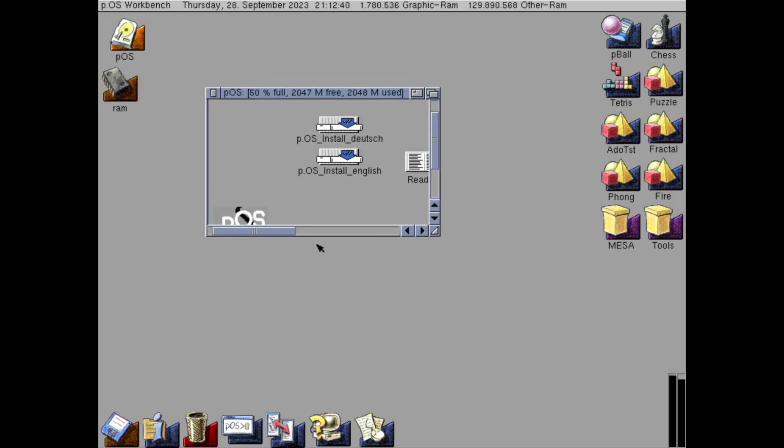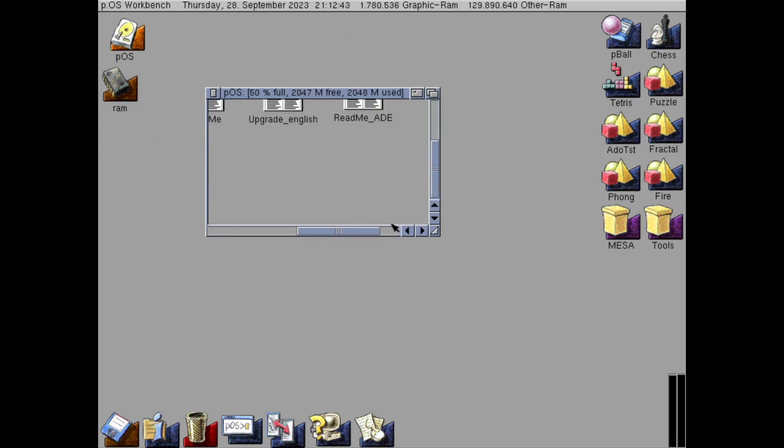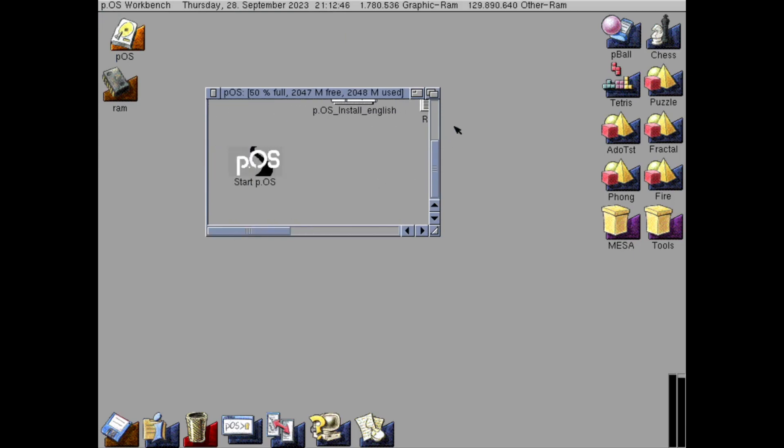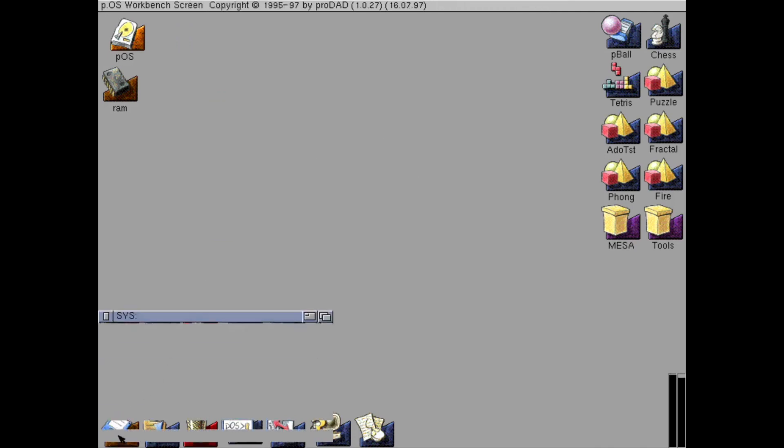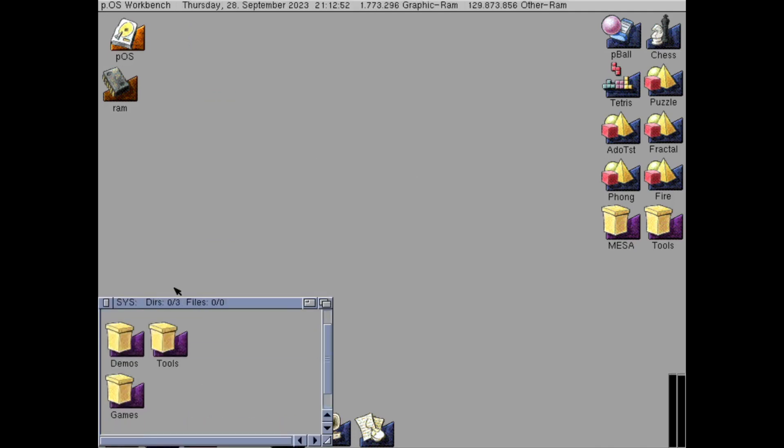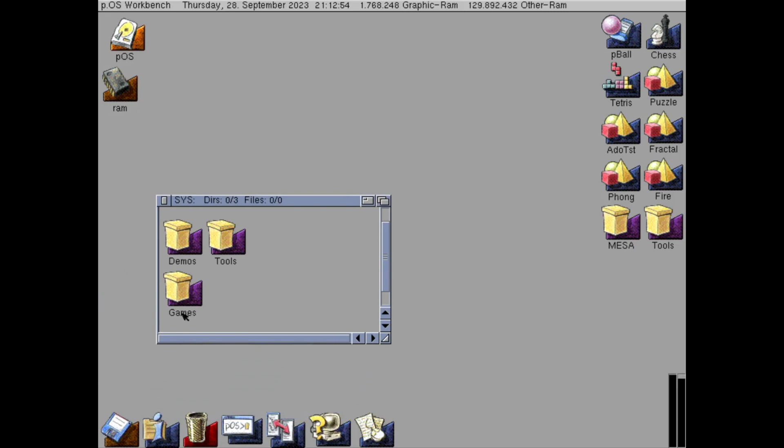As you can see the window borders remind a bit of Amiga OS, the Workbench user interface. Sounds everywhere.